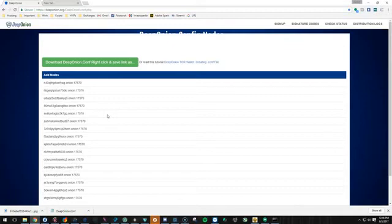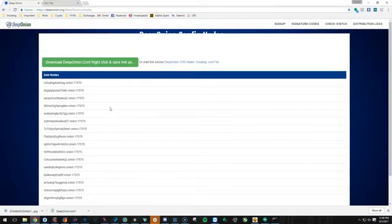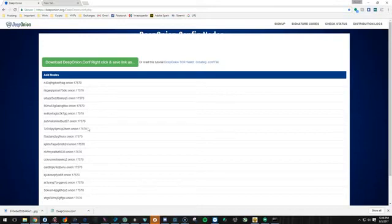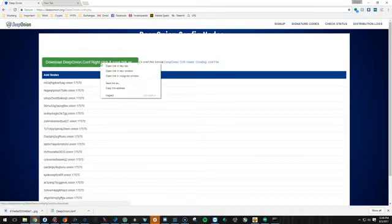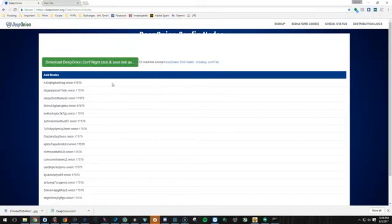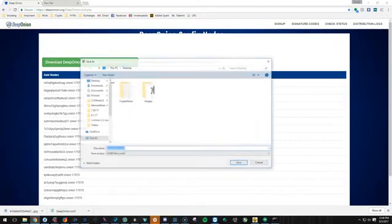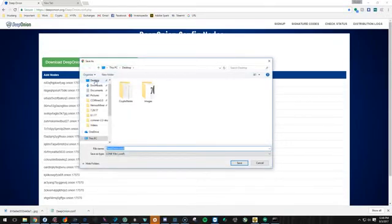So if you get to where your wallet can't sync up, all you have to do is simply redownload the config file or you can add the nodes by copying and pasting. So let's go ahead and right click and save as. We'll go ahead and save it to the desktop.